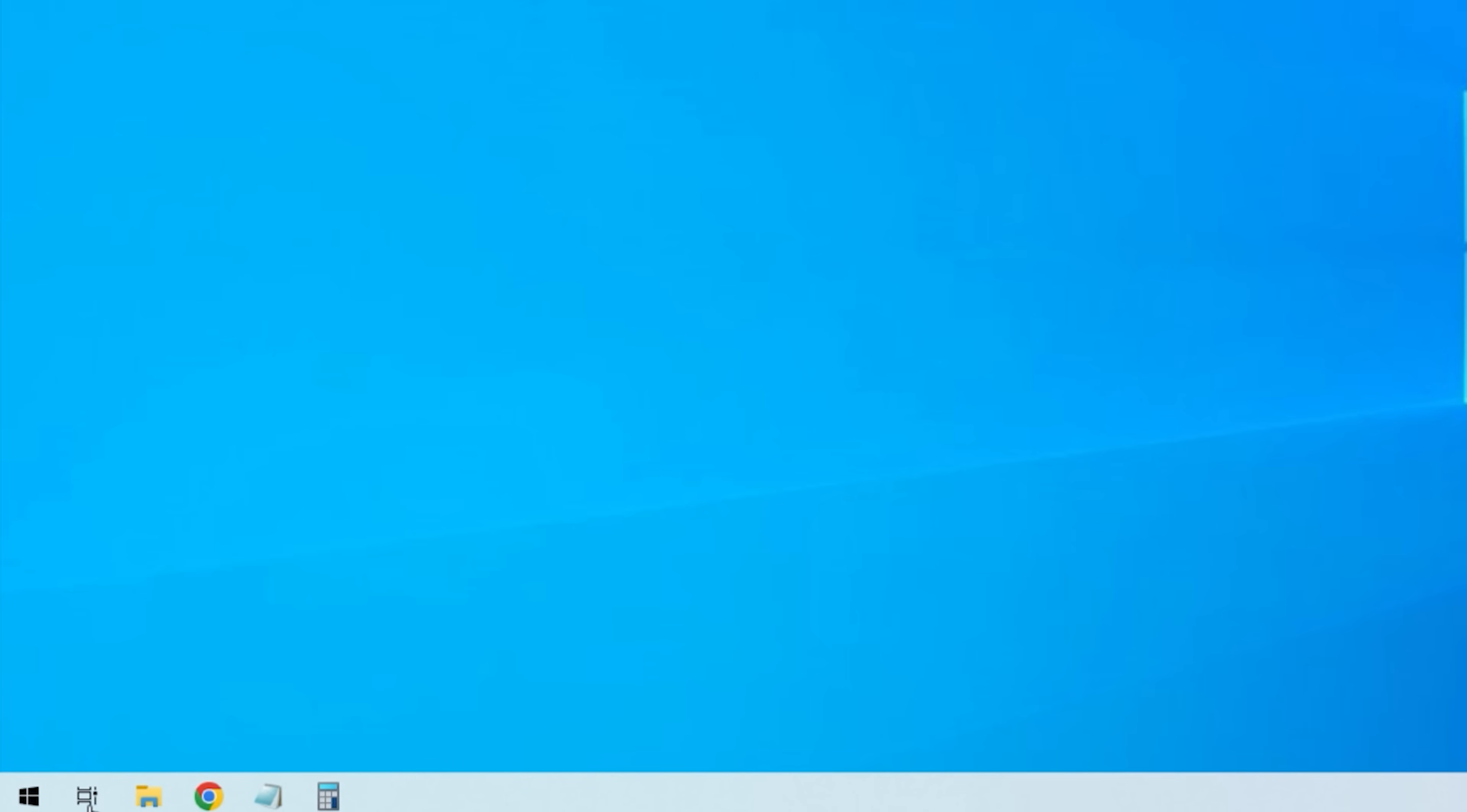And now logging back into the machine and you can see my search is actually gone in my taskbar. Completely disappeared.